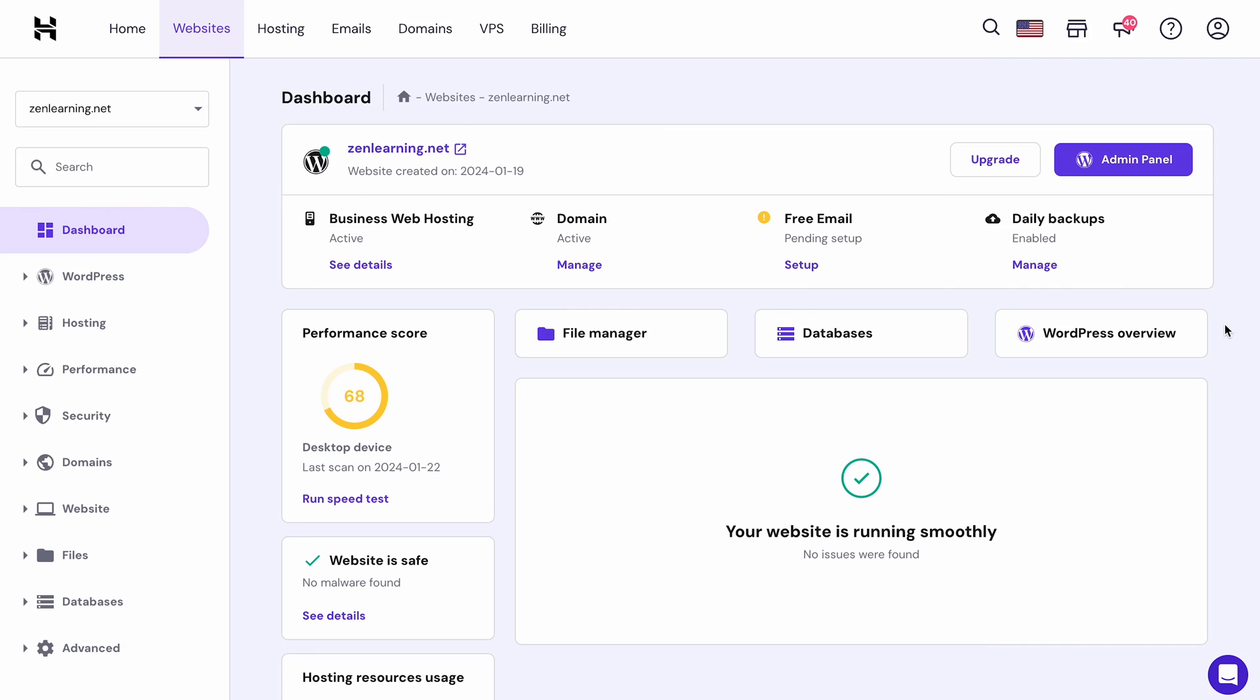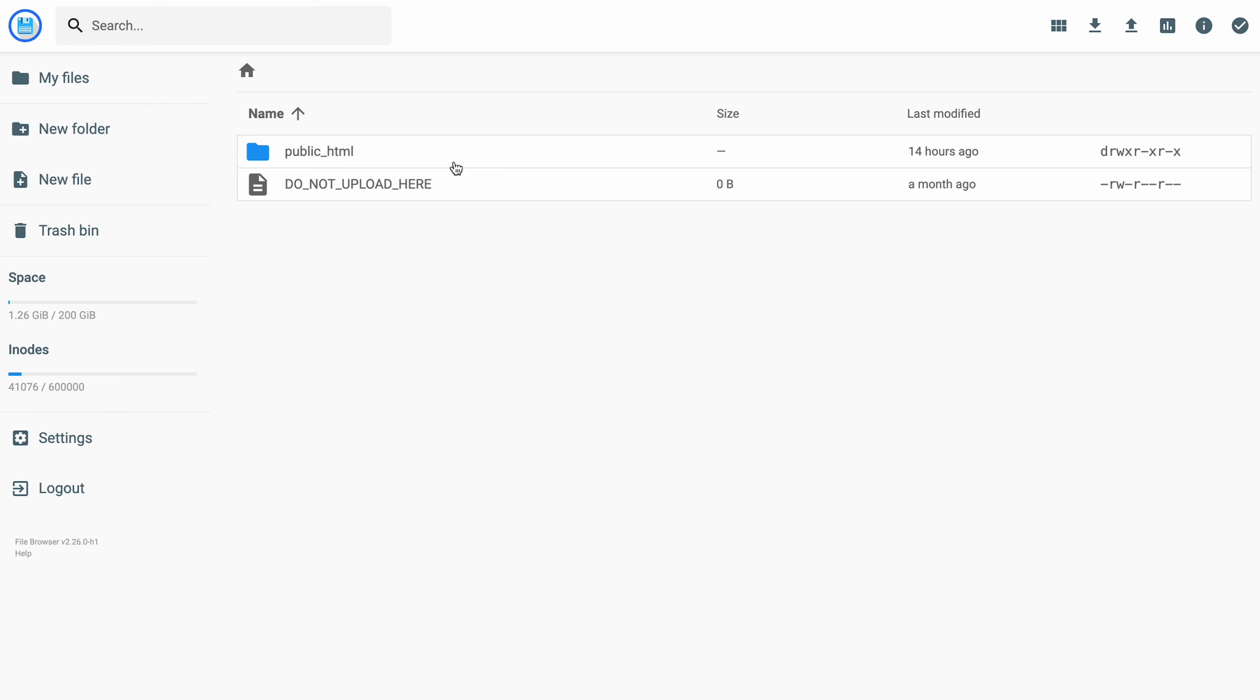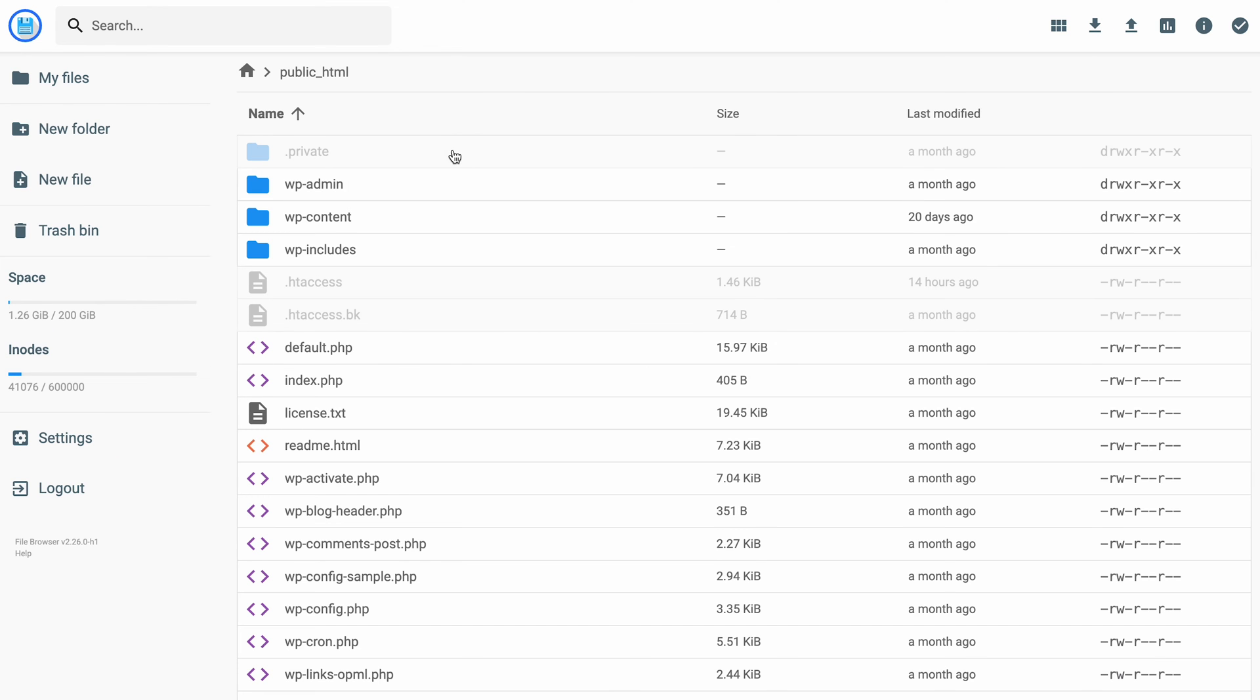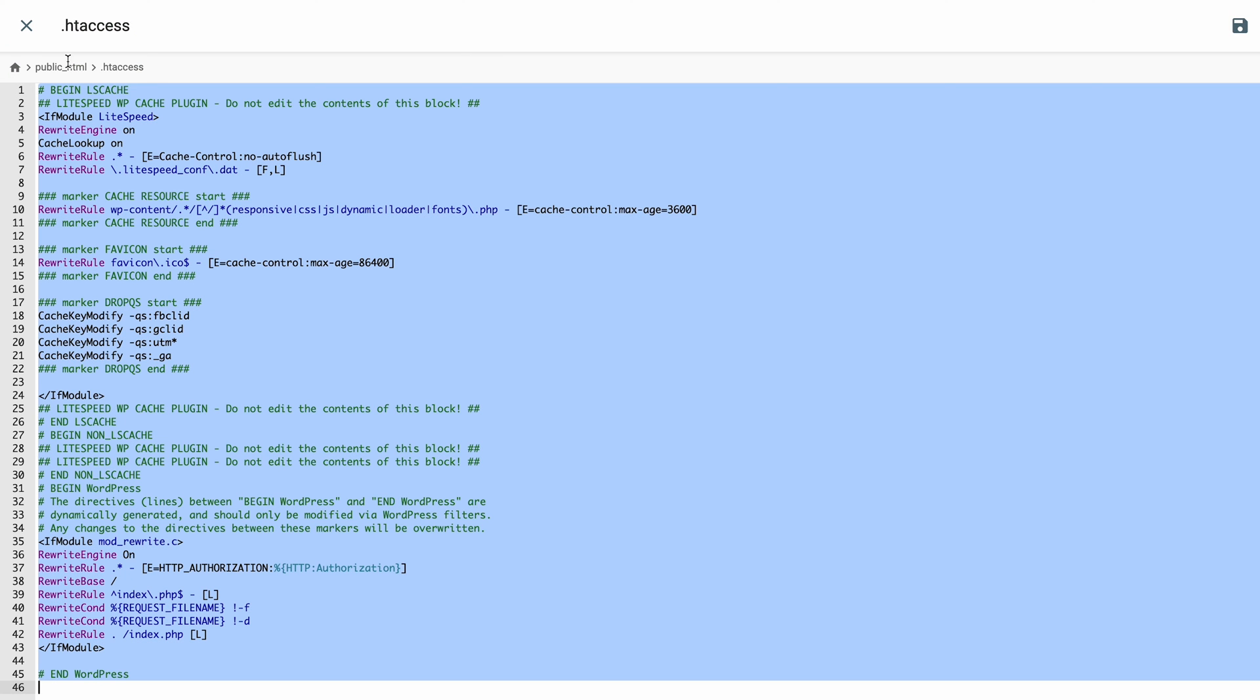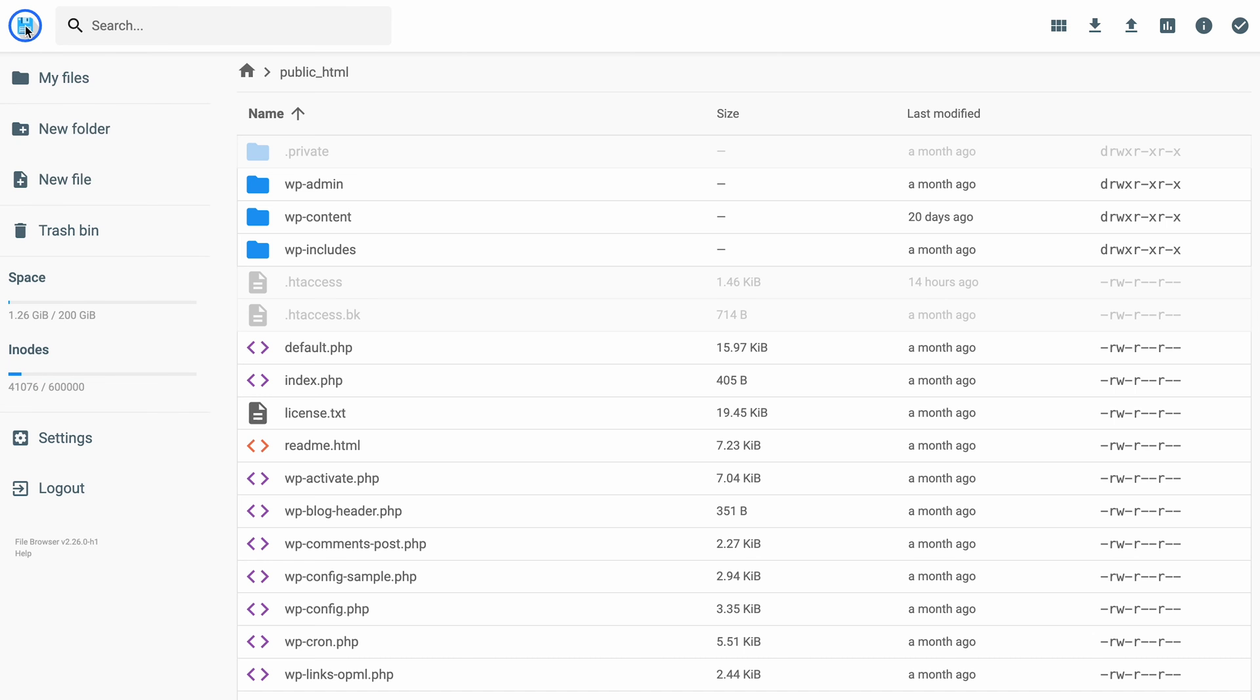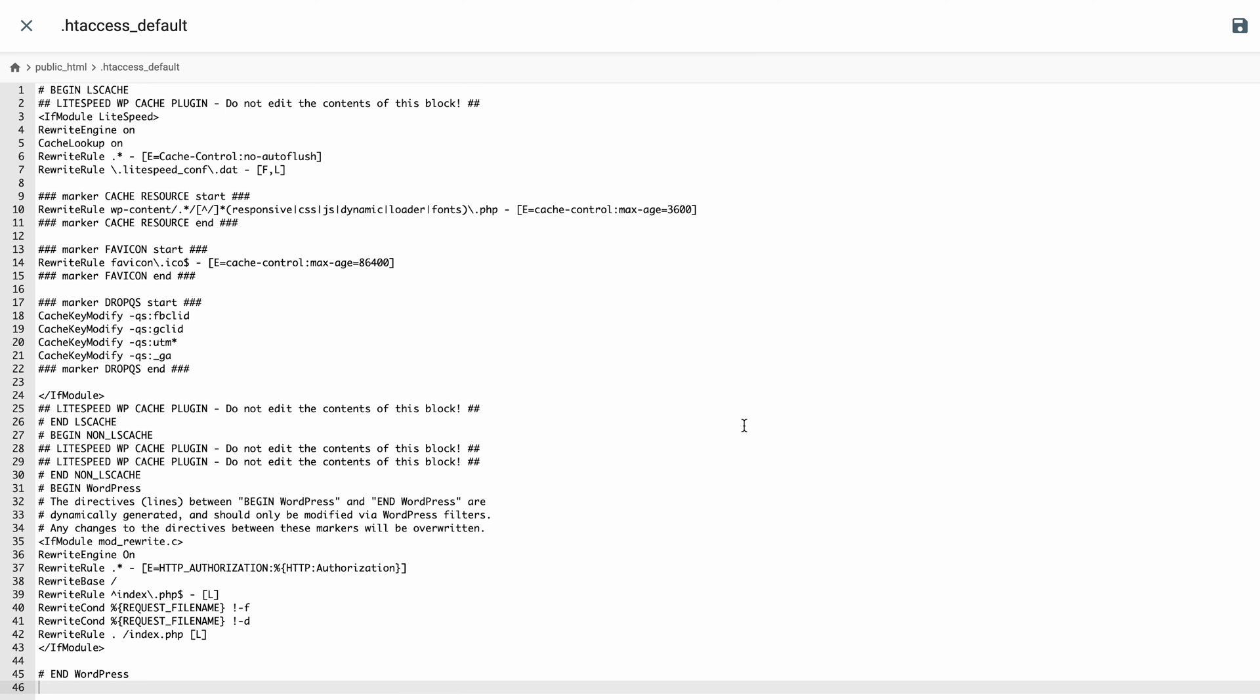Moving on, the process is pretty much similar to adding the custom functions code. You just need to access the file manager, but this time locate the .htaccess file in your site's directory. Copy the whole content of the file, then create a new file and name it .htaccess_default. Then paste the previous file's content into the new file and hit save. This file will act as a backup of your .htaccess file, just to be safe.